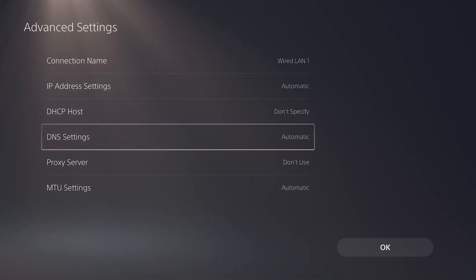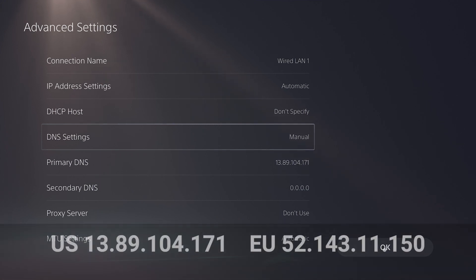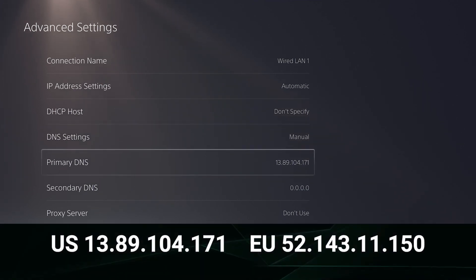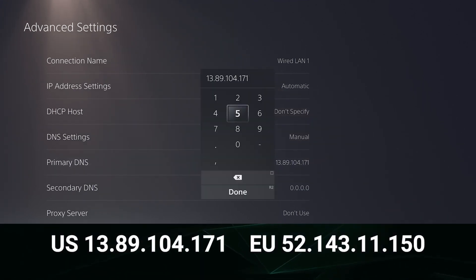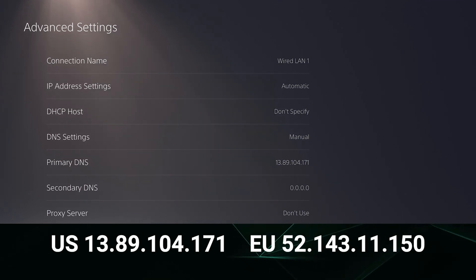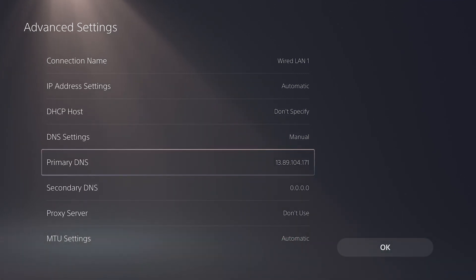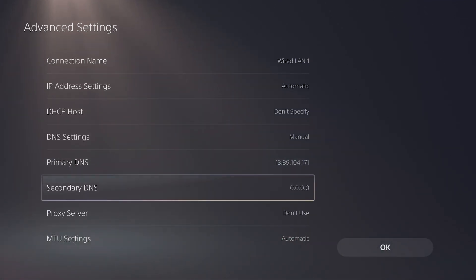Under the DNS settings, select Manual. Then in Primary DNS, manually enter the correct Lightstream DNS for your region shown below. We'll also include them in the description. The secondary DNS can be left blank or set to all zeros.